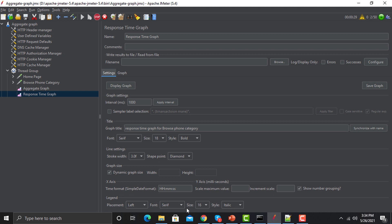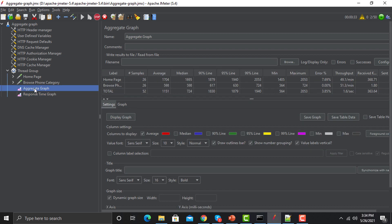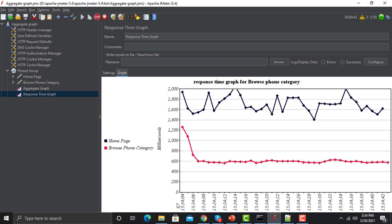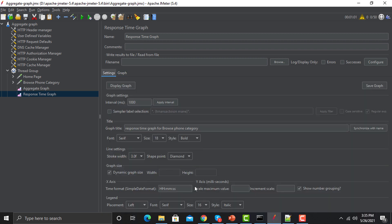Let's click on the Aggregate Graph to confirm we are getting some responses — yes, we are. Now click on the Response Time Graph and click on Graph. Here you can see the legends are on the left side: Home Page and Browse Phone Category. Instead of circles, we now have diamonds, and we can also see the new graph name we provided in the settings, along with the timestamps.